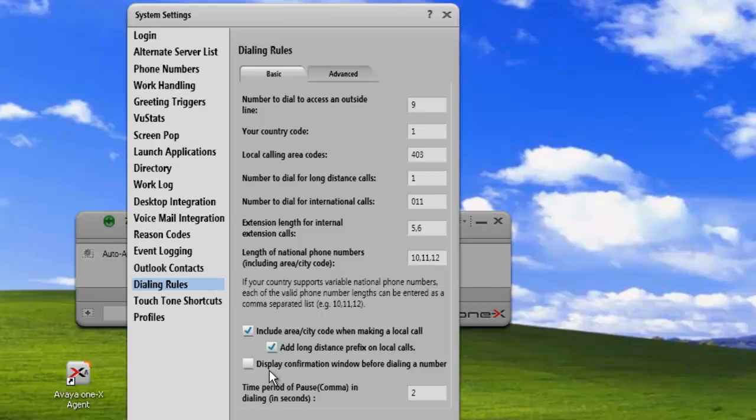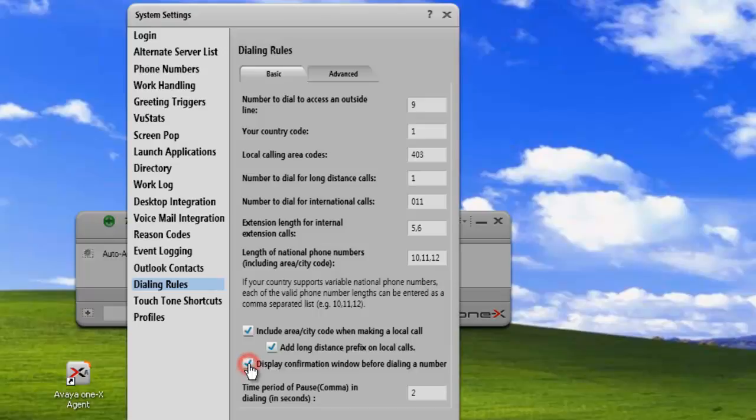This last box here is to display a confirmation window before dialing a number. If we check this, every time somebody dials a number, it'll come back with the actual string that it's going to dial before making the call. We can do that just to verify during our setup here that we have everything set up correctly.